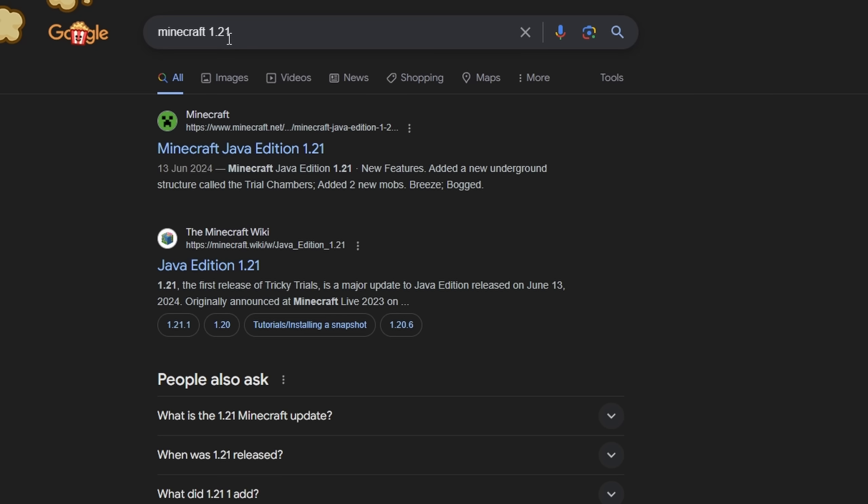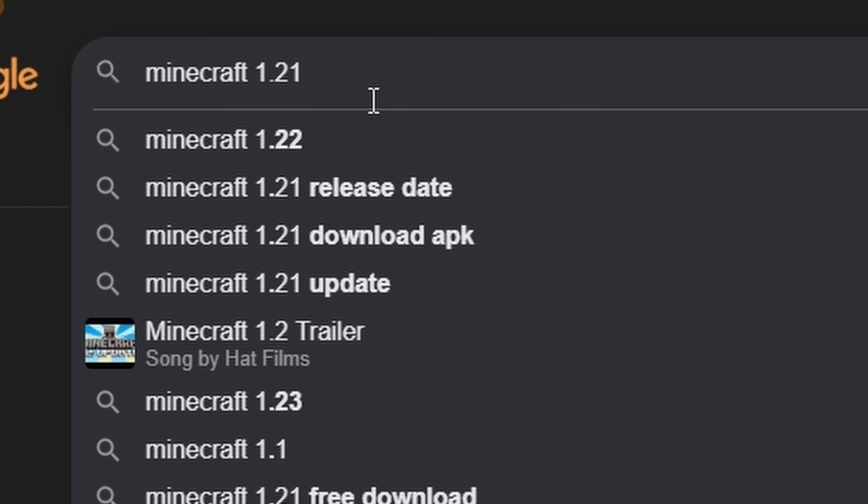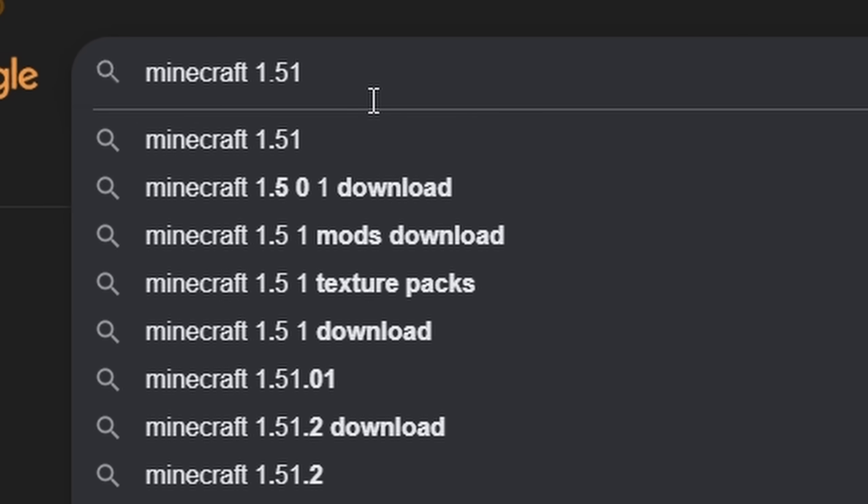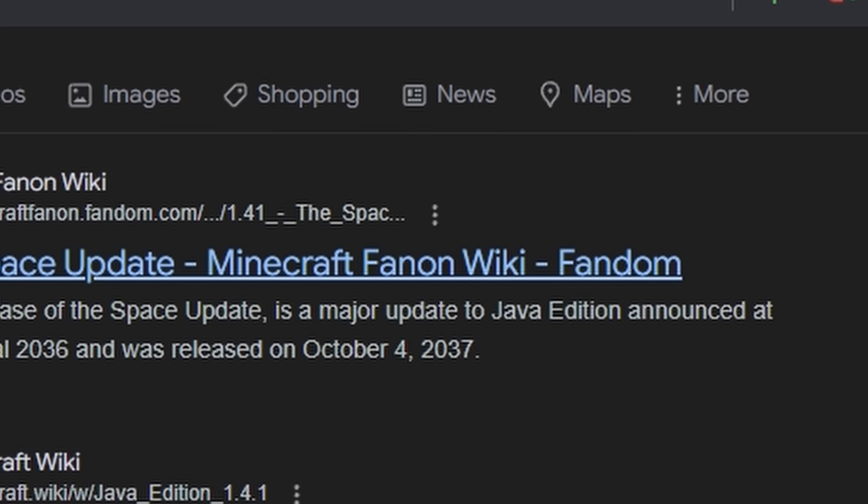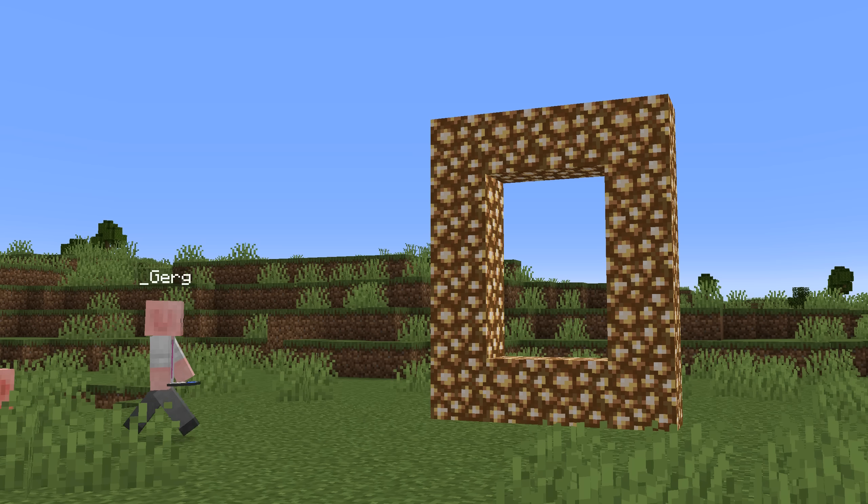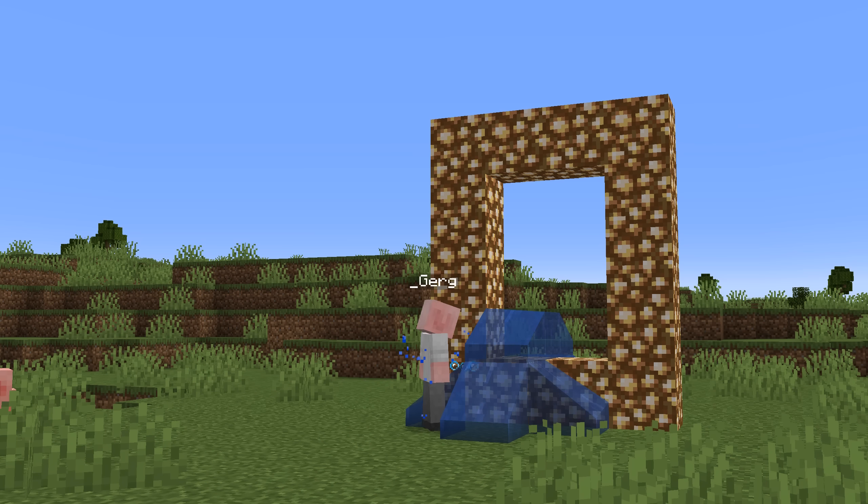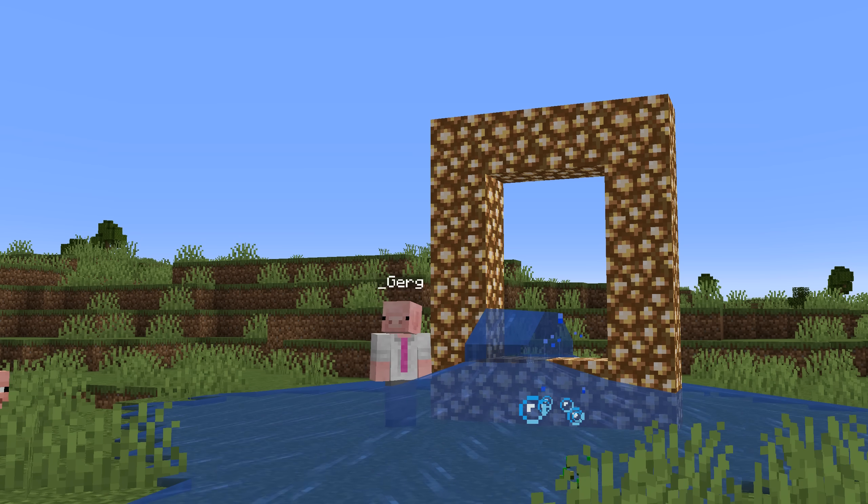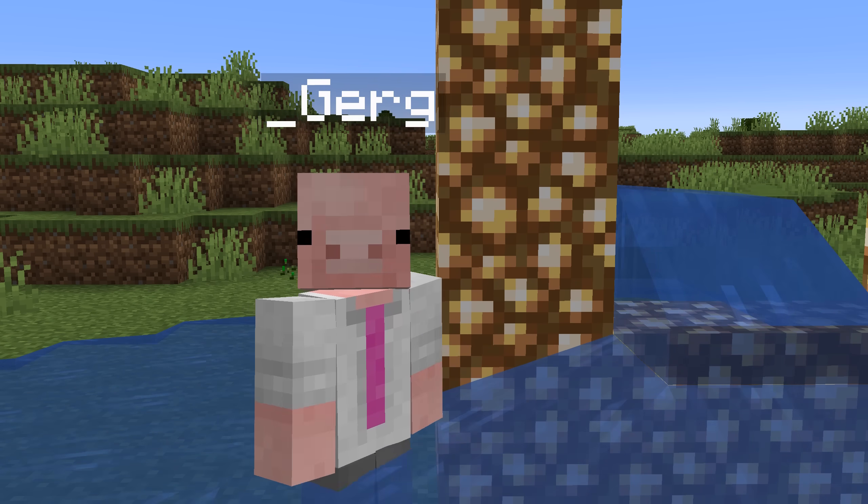However, what if we were to go back to Google and instead type in an update which doesn't exist, such as Minecraft 1.41? Now we'll see that we instead get the listing for the Minecraft Fanon wiki. This is a wiki dedicated to stuff which does not exist. It's entirely made up.